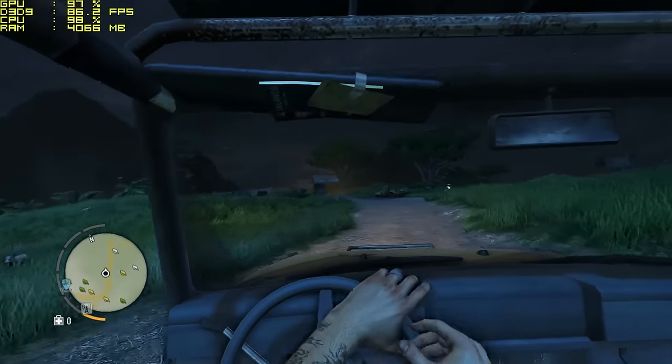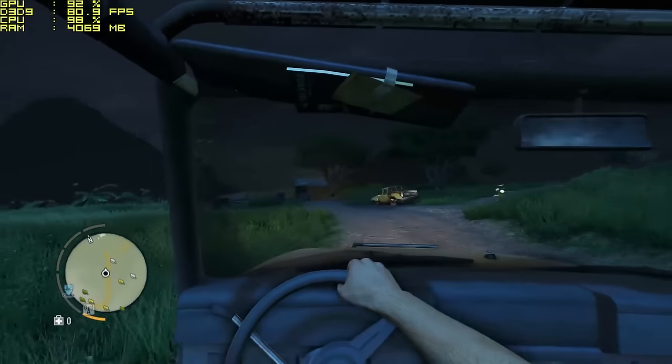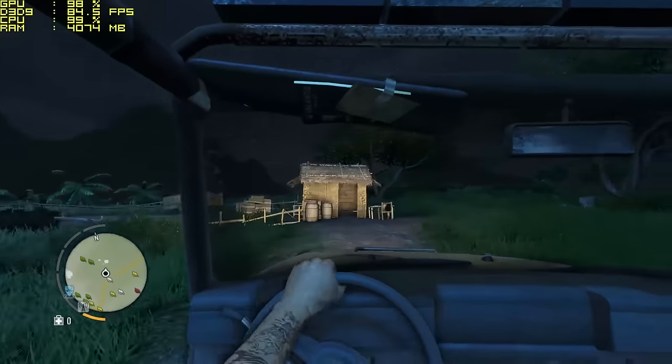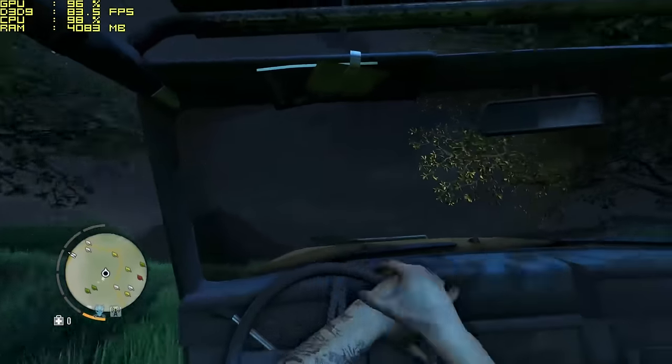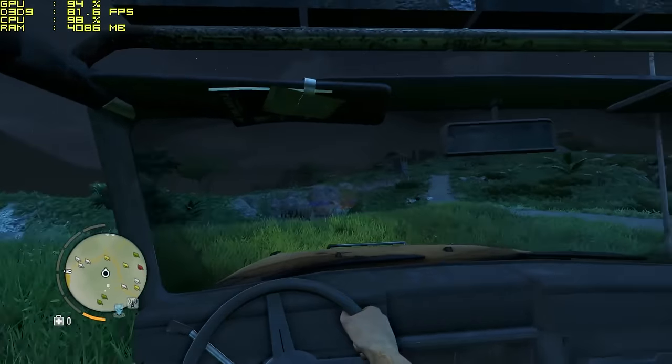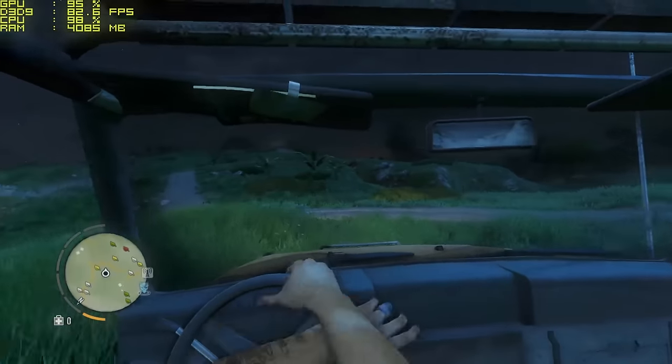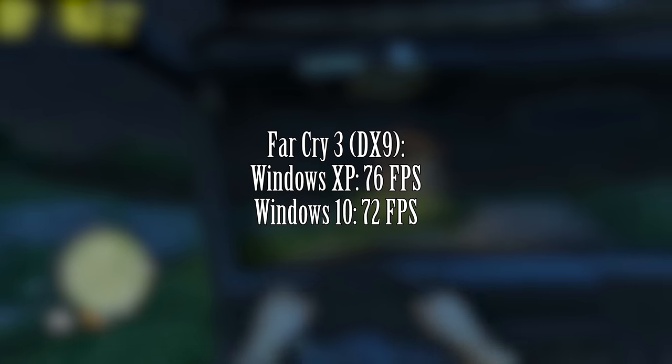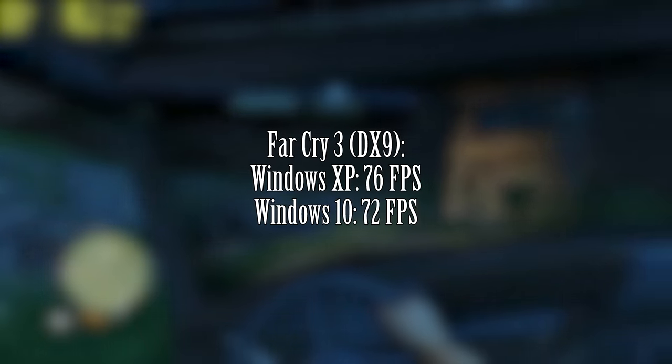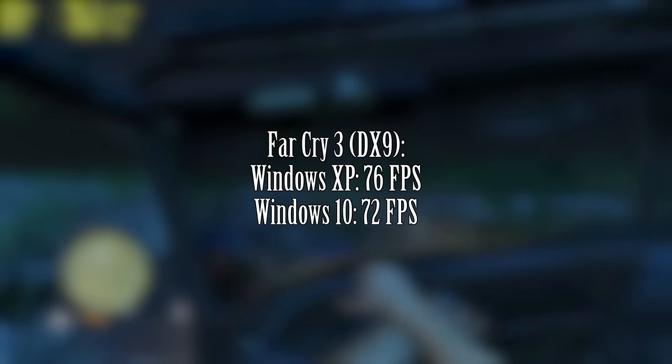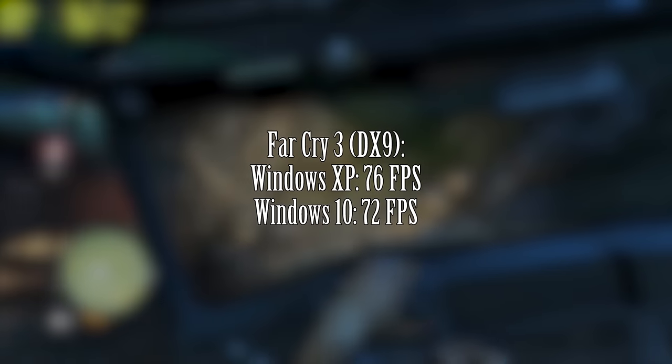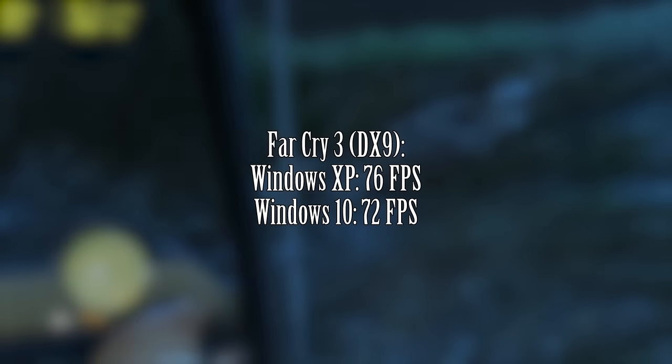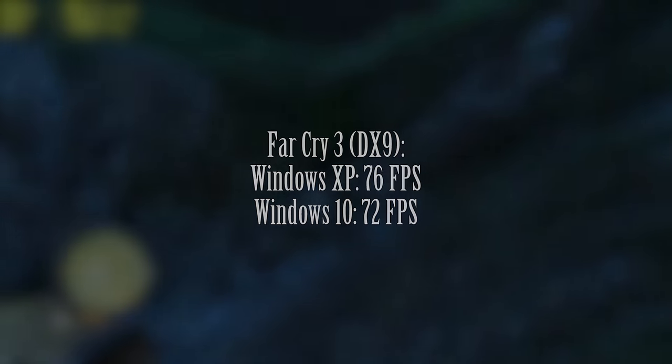You may see a few slight frame drops here and there but nothing off putting. When we compare it to our Windows 10 result which will be displayed now, you can see that XP outperformed 10 by about 4 frames per second on average. A good start for this legacy OS.